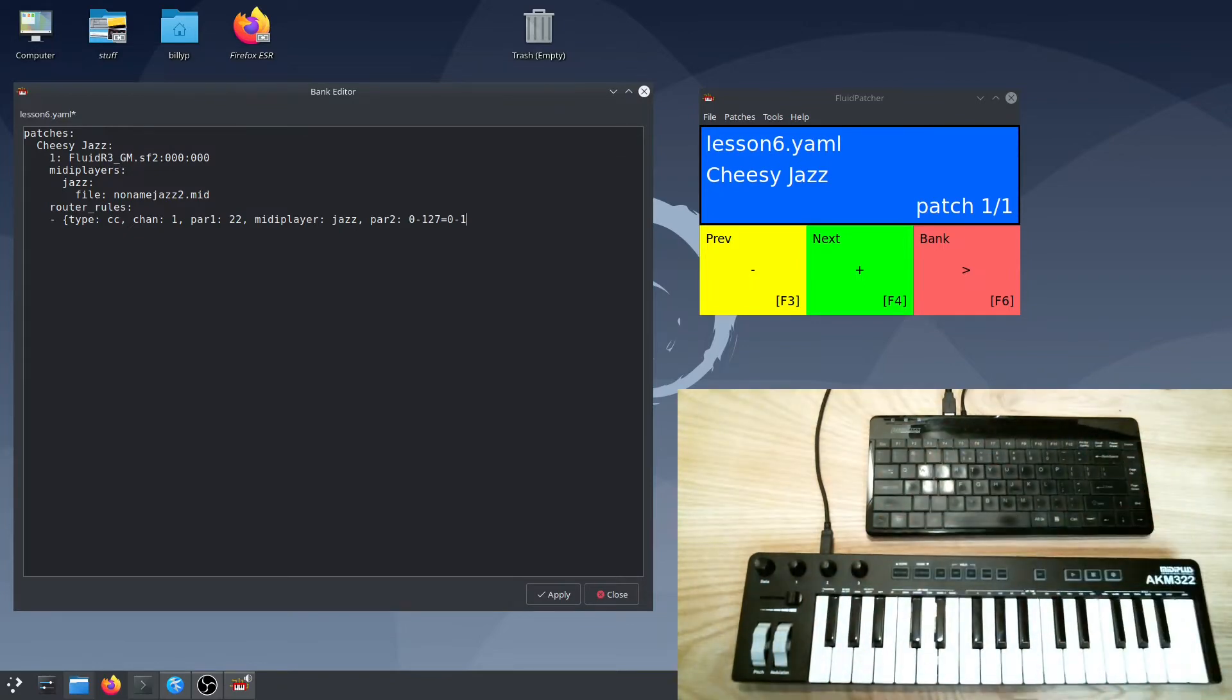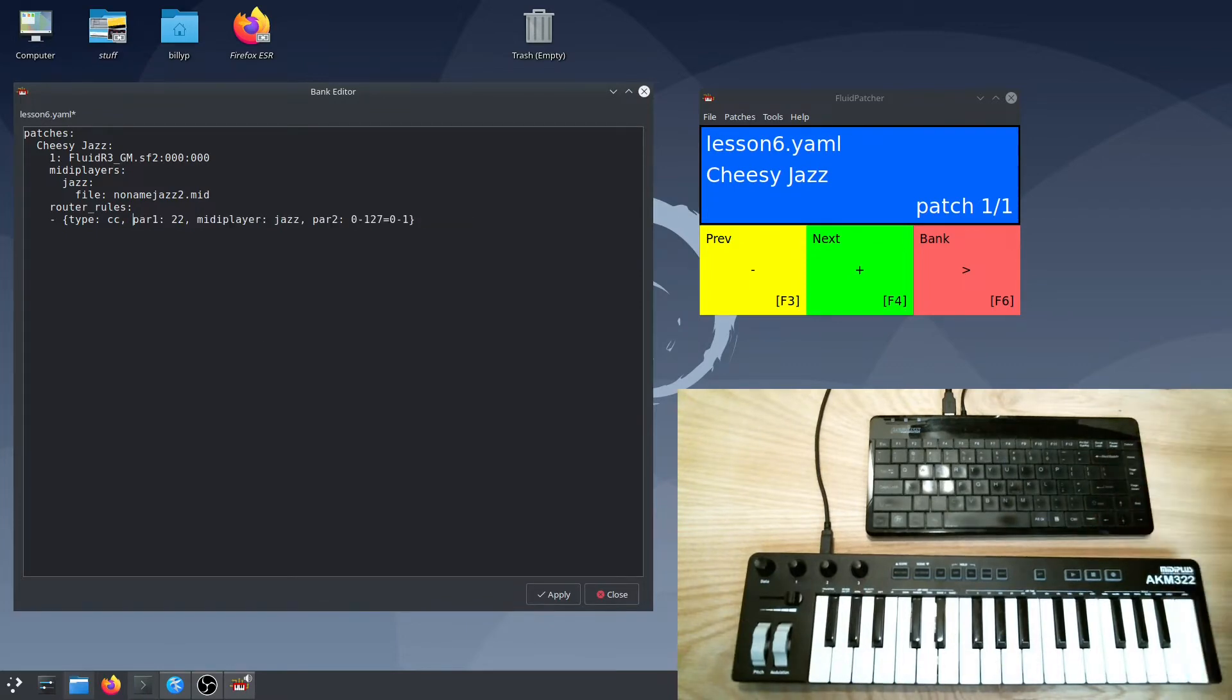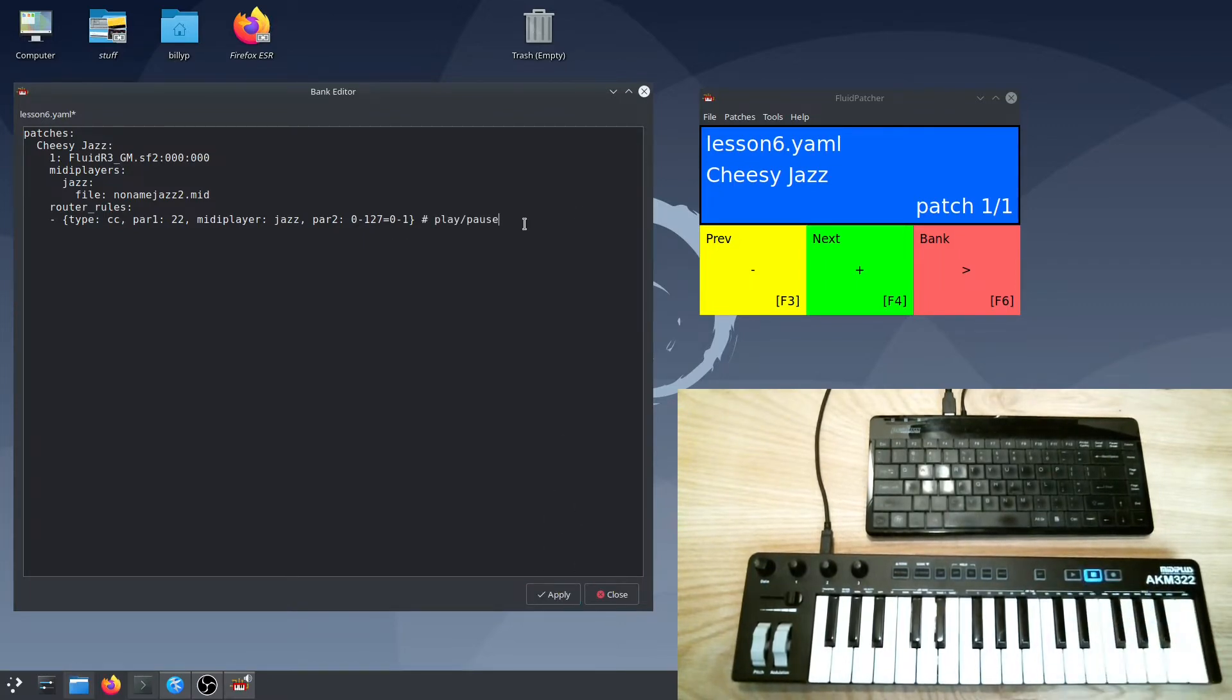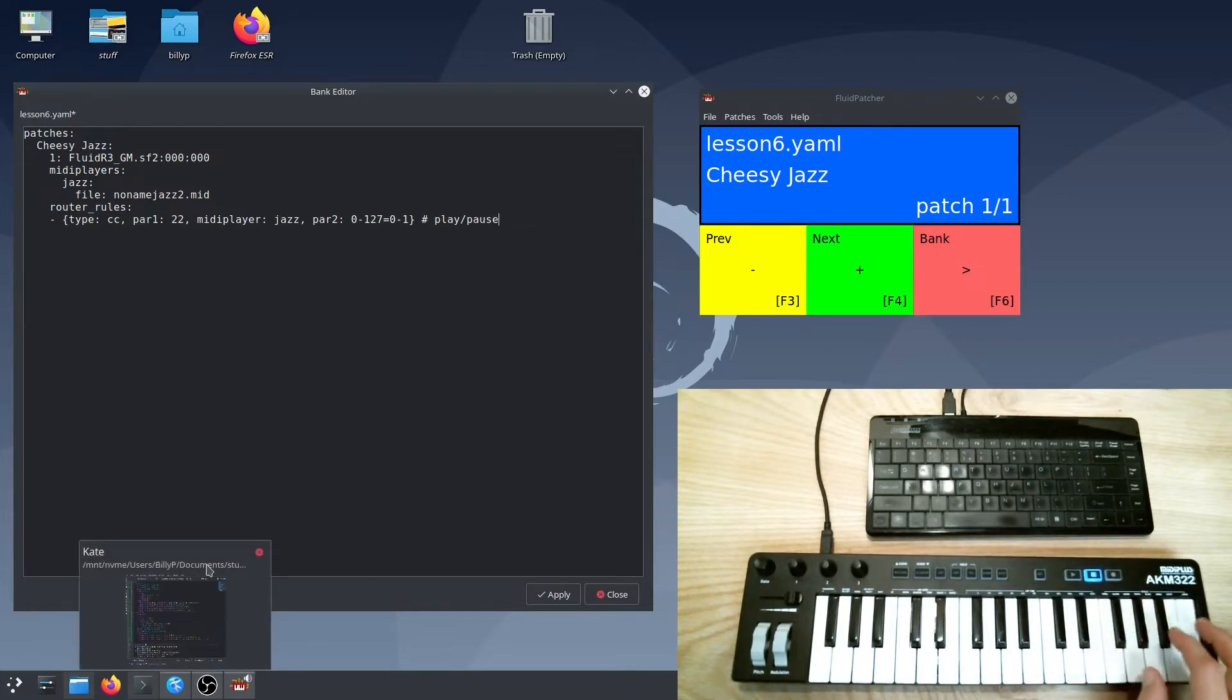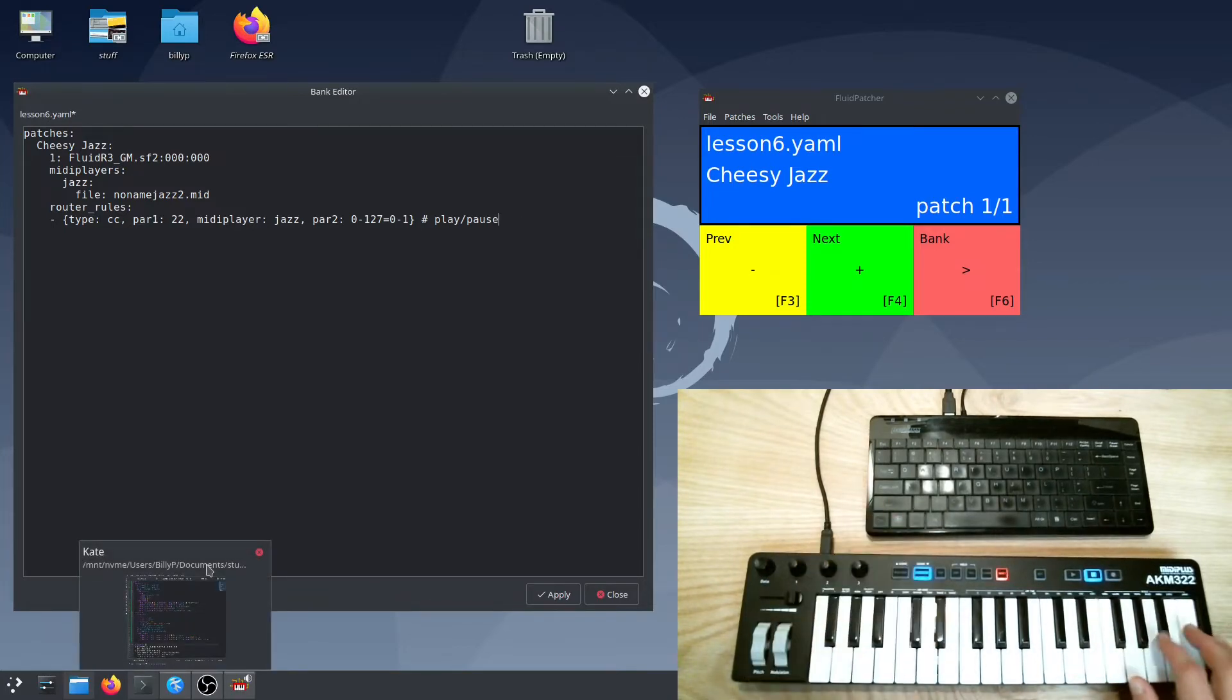So this rule will work fine, but to be really explicit I'll just clamp those values to 0 and 1. Now I also don't really need to specify the channel for this message. My keyboard isn't sending control changes on any other channel, so I could just leave this out. So now if I apply these changes and hit my toggle button, we can hear the MIDI file playing. I can even play along with it.